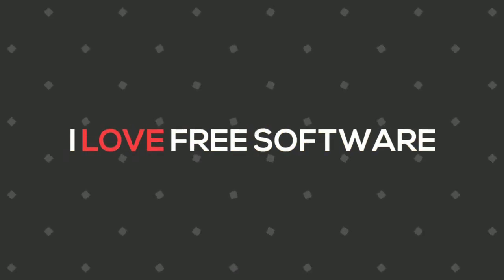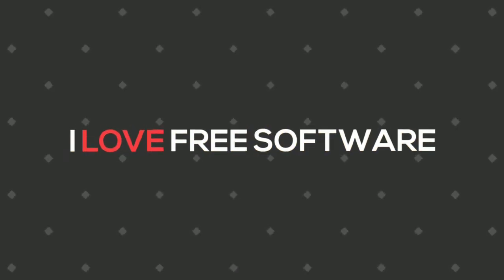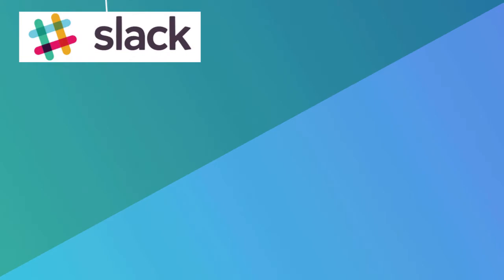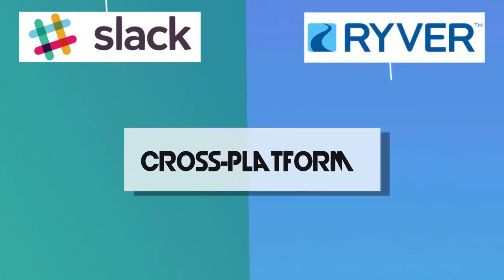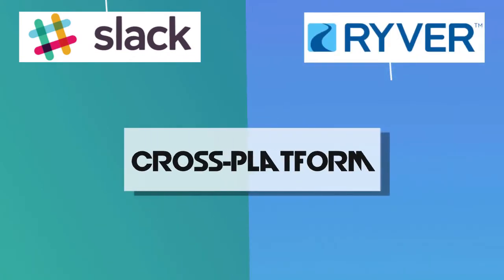Hello everyone. This is Harry from ilovefreesoftware.com. In this video, we will see the difference between Slack and Ryver. Let's get started.